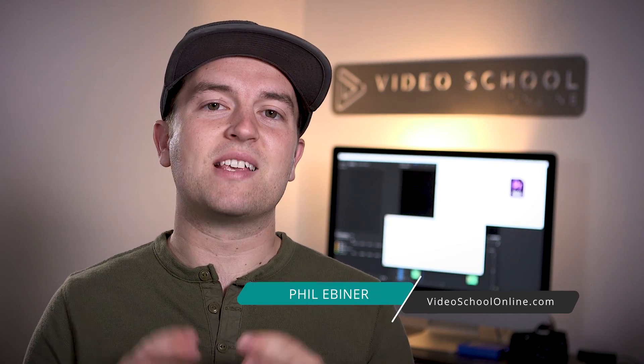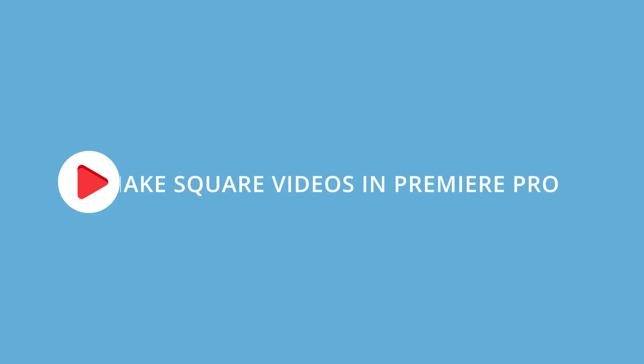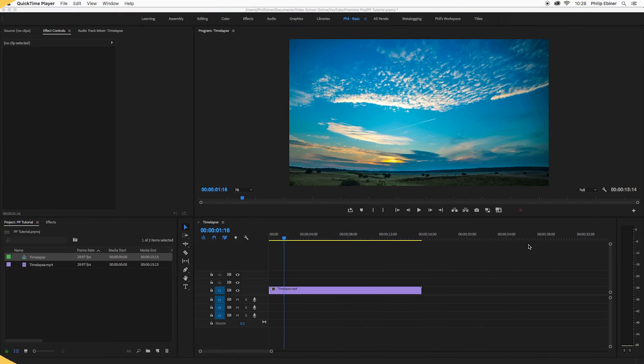In this video, you're going to learn how to make a square video, both create it and export it right from Adobe Premiere Pro. Great for social media videos, Instagram videos, or any purpose where you need a perfectly square video. Let's create a square video.